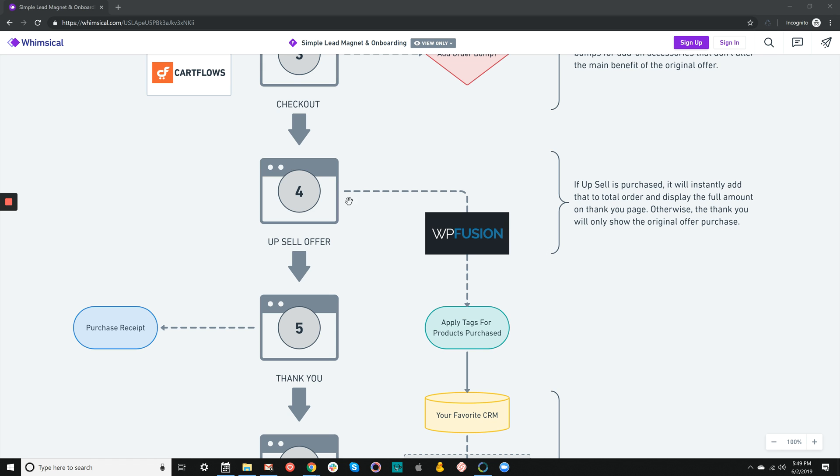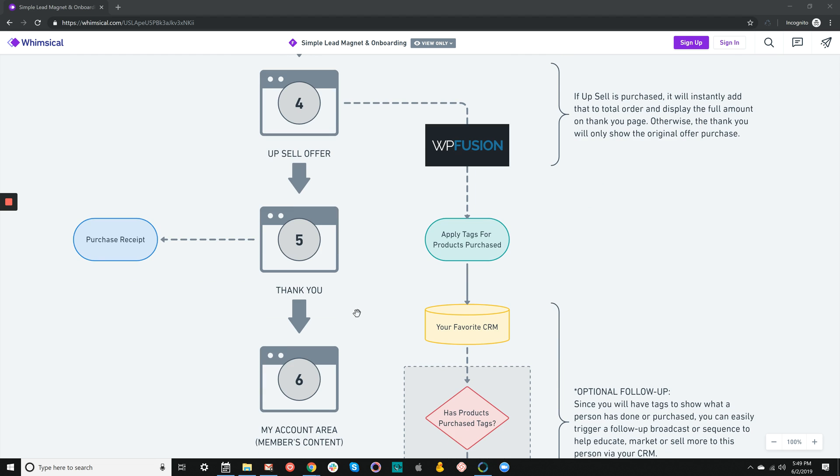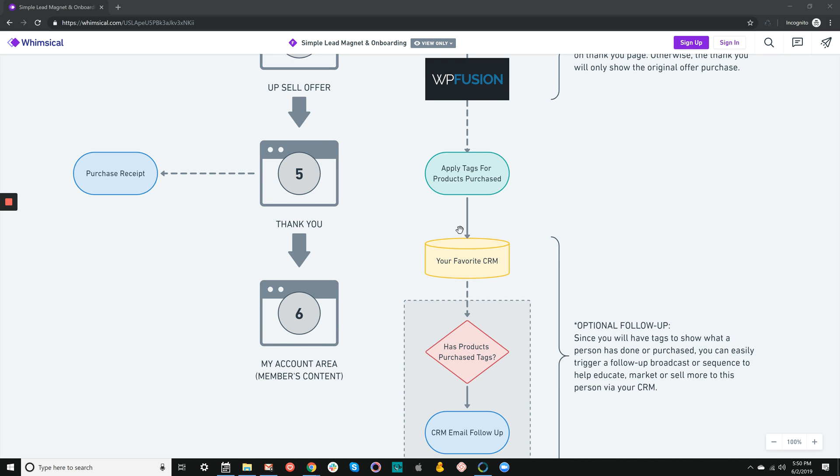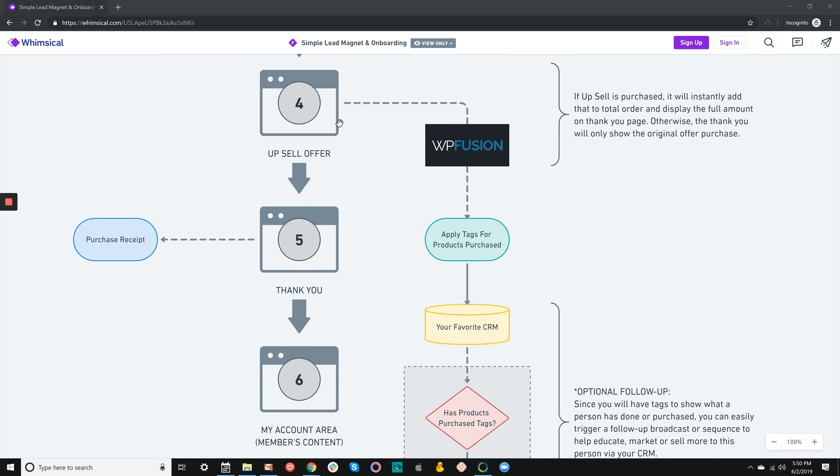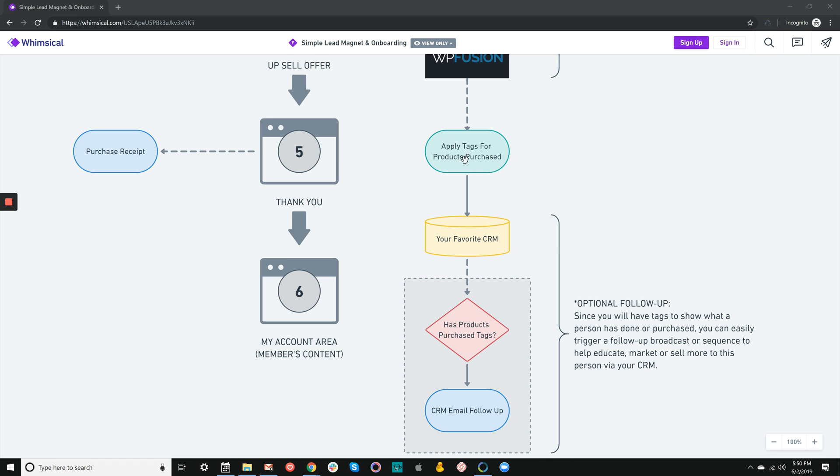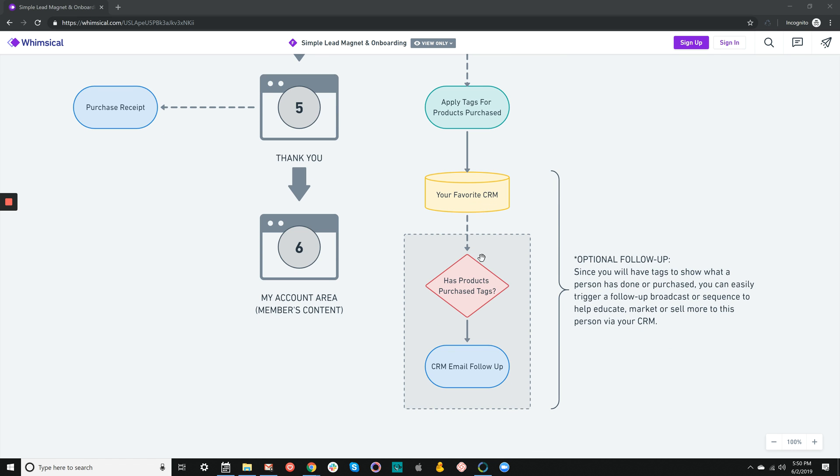In any event, once done with the upsell offer step in CartFlows, the next thing is to take them to a thank you page where the layout shows here's what you bought, here's what you paid, and by the way you've got other things you can now do, such as consume the main product, the membership, and so forth. At that time, there will also be an emailed purchase receipt through WooCommerce. If you sent somebody the upsell offer and they said no thanks, the fact that they have or don't have the particular tag of the upsell product will be registered and stored both locally on WordPress and on your favorite CRM. Just like with the lead magnet, you can decide later if somebody hasn't purchased that upsell before, maybe you'll give them a last chance follow-up email by connecting your CRM to WordPress with WP Fusion. That's very common and actually very successful.